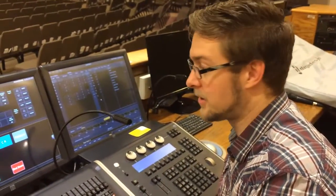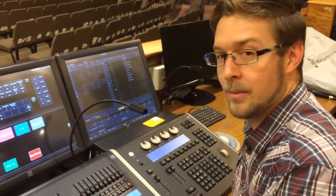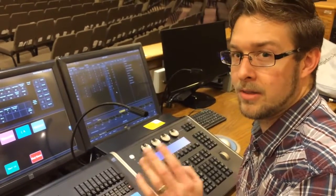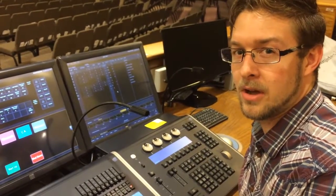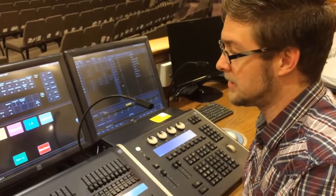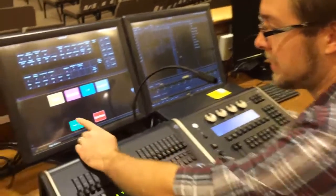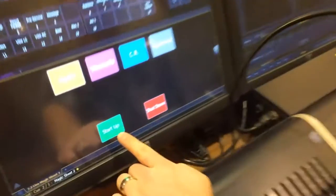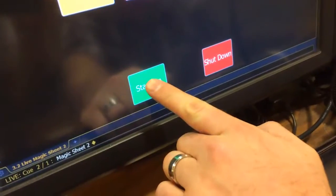Okay, so the console is turned on and we want to get all the lights on stage turned on, get them powered up by just hitting the start up button here, give it a good touch.